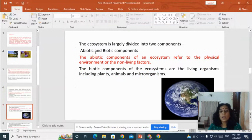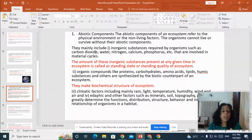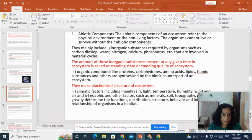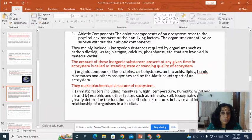The structure of ecosystem is created due to the interaction between the abiotic and the biotic components. The biotic components are the entire living organisms — plants, animals and microorganisms. The abiotic components refer to the physical environment and non-living factors, including inorganic substances like carbon dioxide, water, nitrogen, calcium and phosphorus, which are involved in biogeochemical cycles. The amount of these inorganic substances present at any given time in an ecosystem is known as the standing state or standing quality of the ecosystem.